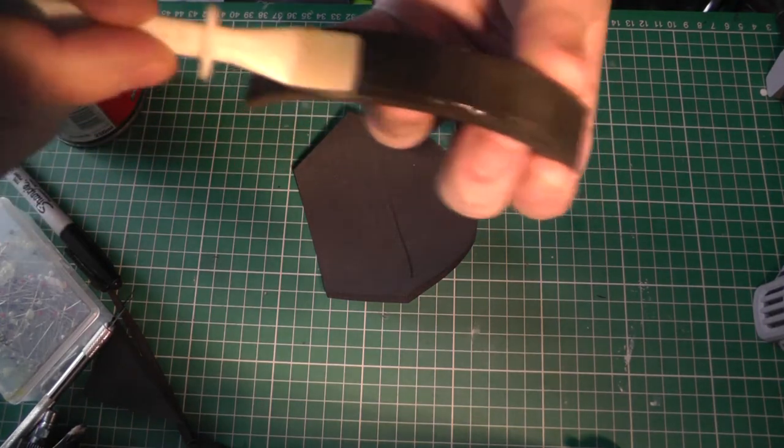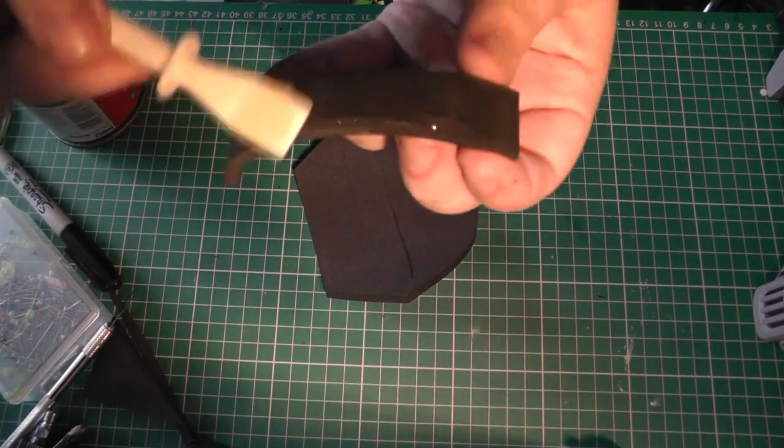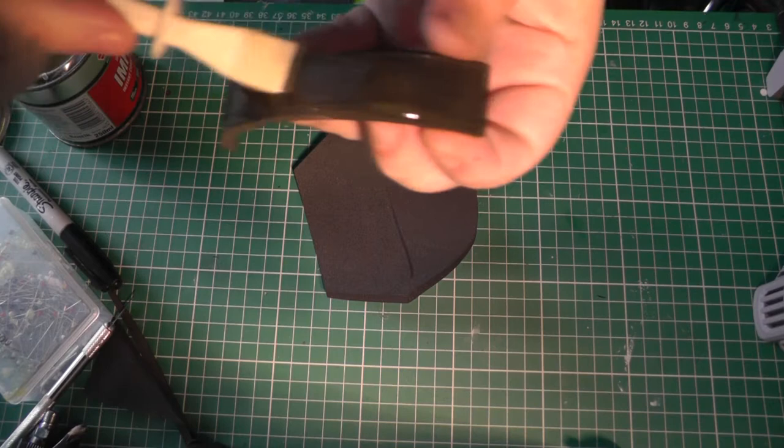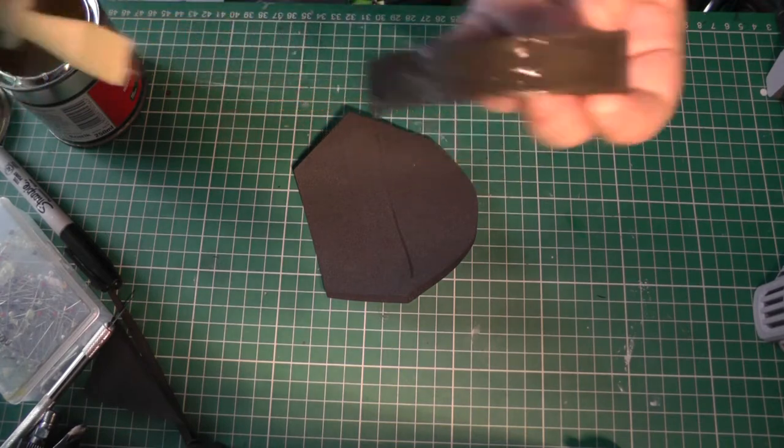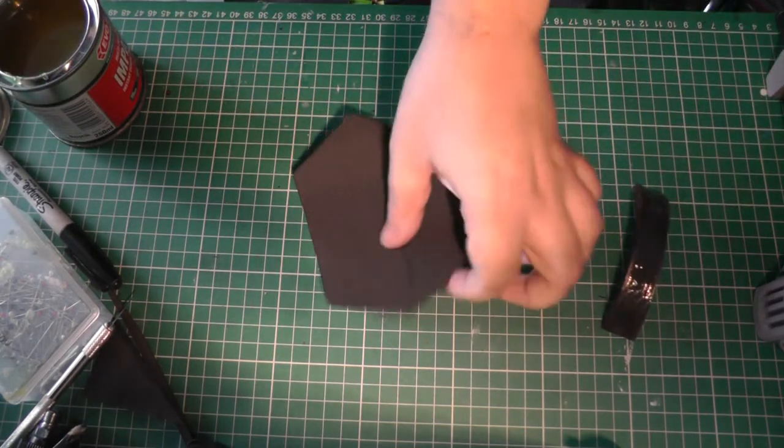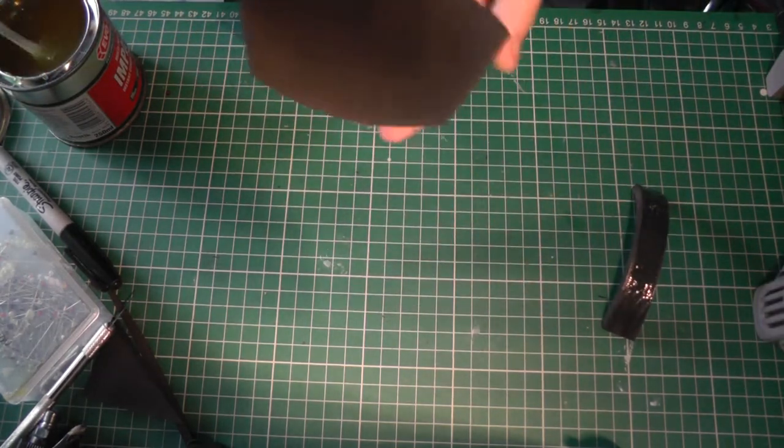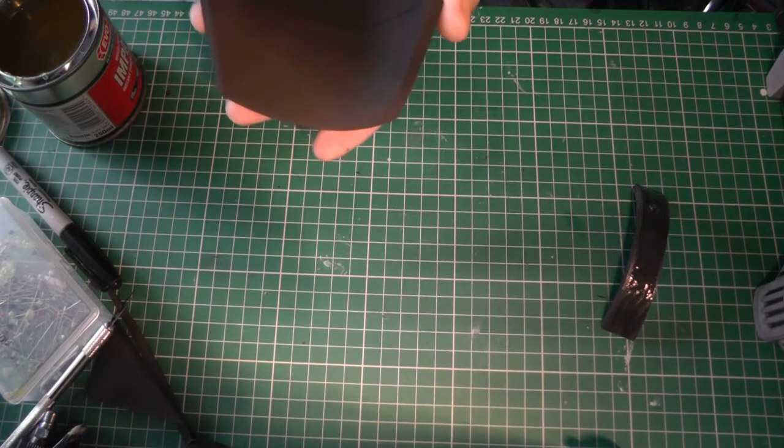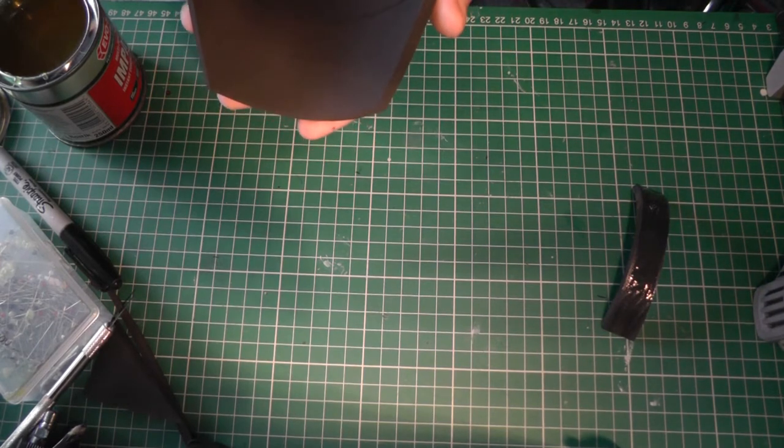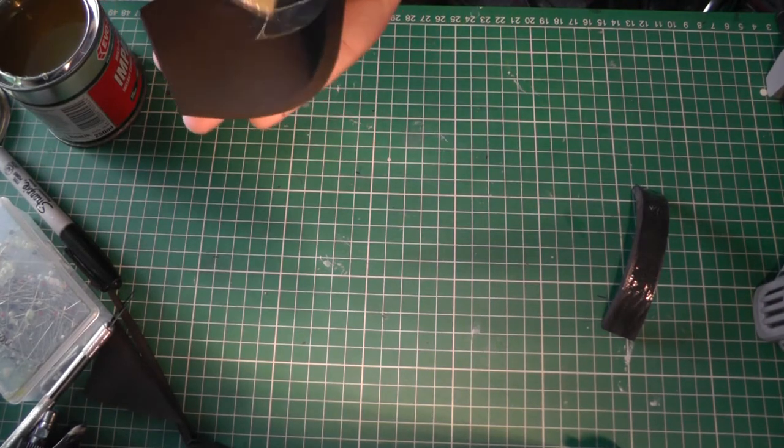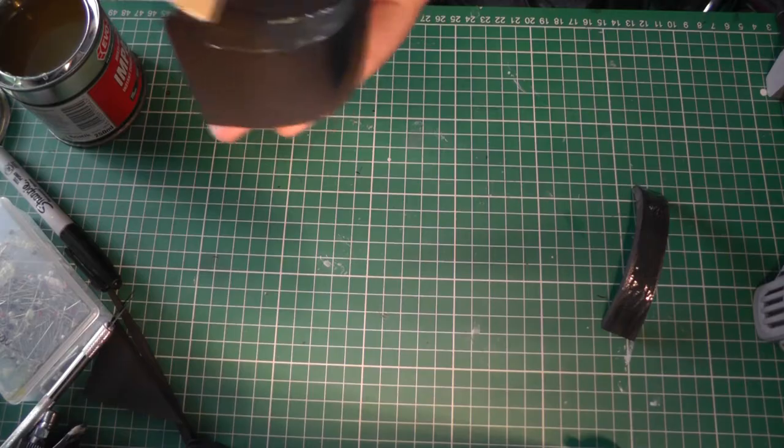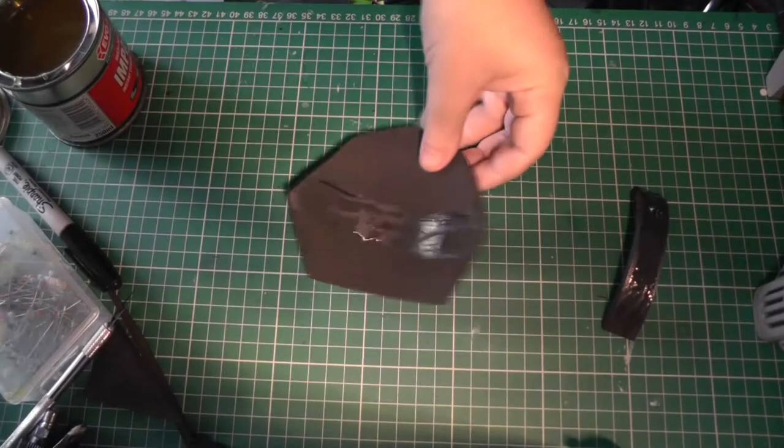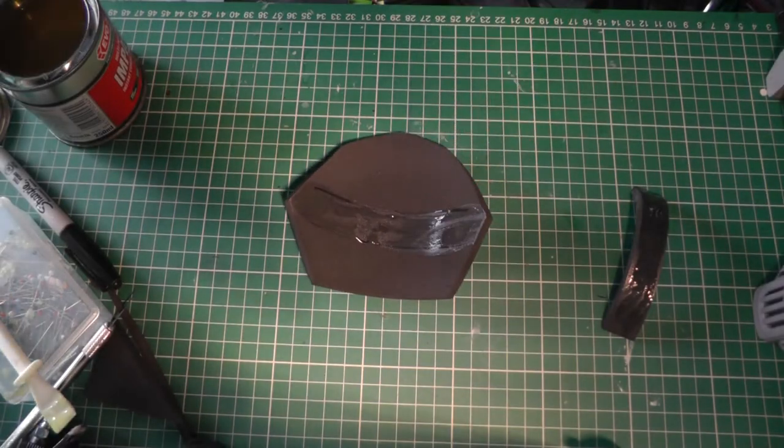Also, my contact adhesive is really runny as you can see there. If yours is getting a bit clumpy, I have actually made a really good video about how to fix that. Well, there's actually just one product you can use, but I'll leave a link to that one in the description because having contact adhesive that is thin and runny like this is just so much easier to use.